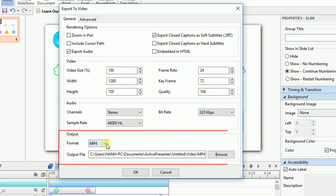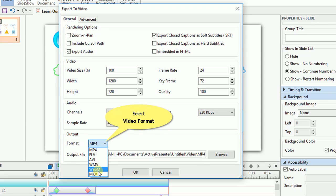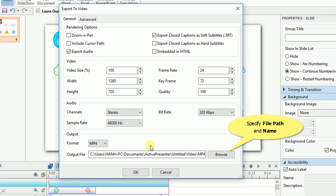Now comes the final options of the general tab, which is the output options. Access the format drop-down list and choose the format that meets your requirement. As you can see, ActivePresenter allows you to export your projects to multiple video formats. Then specify the file path and name for your video here.